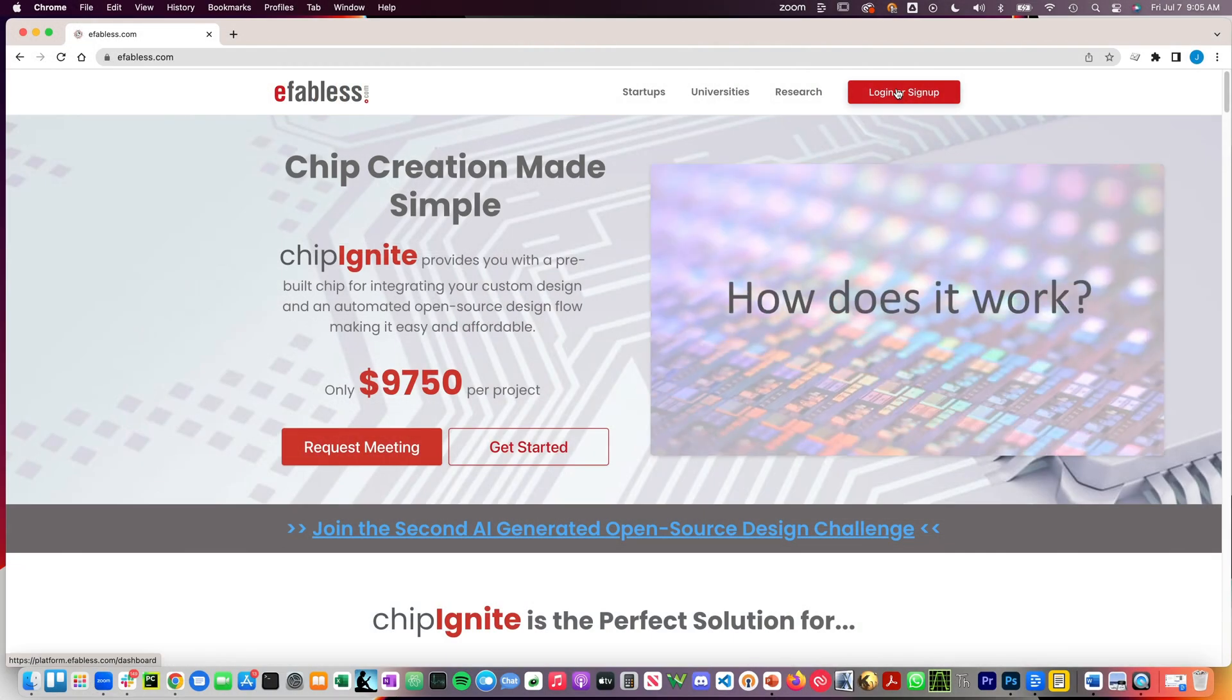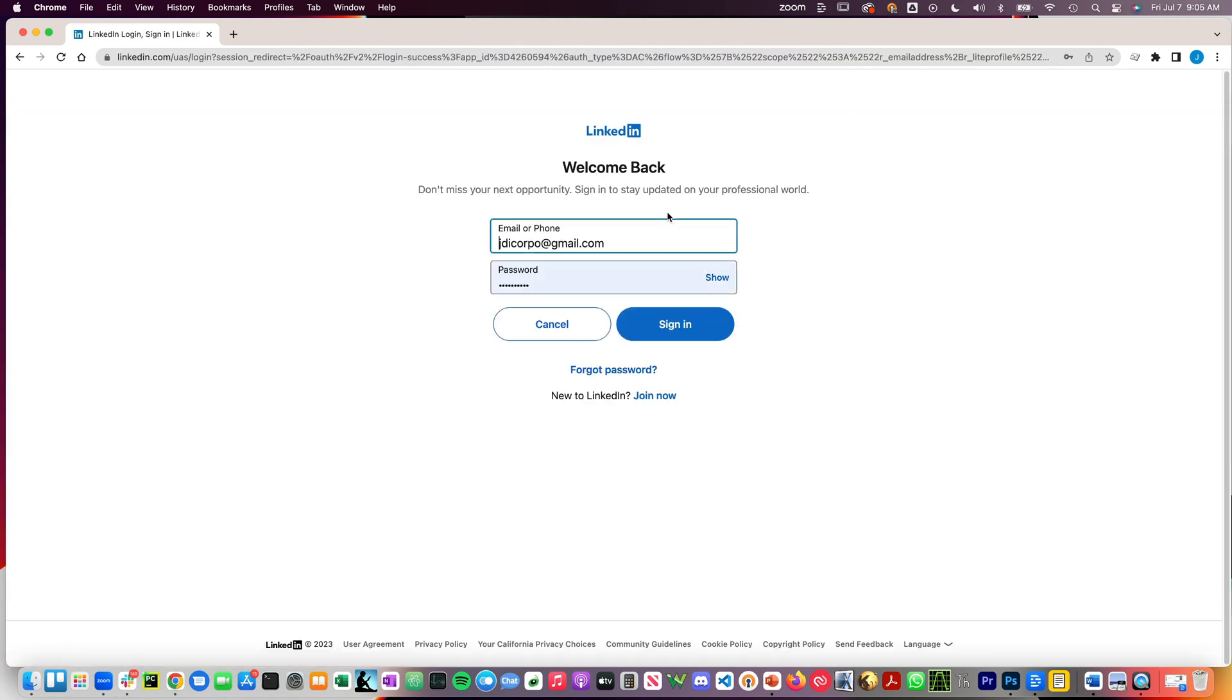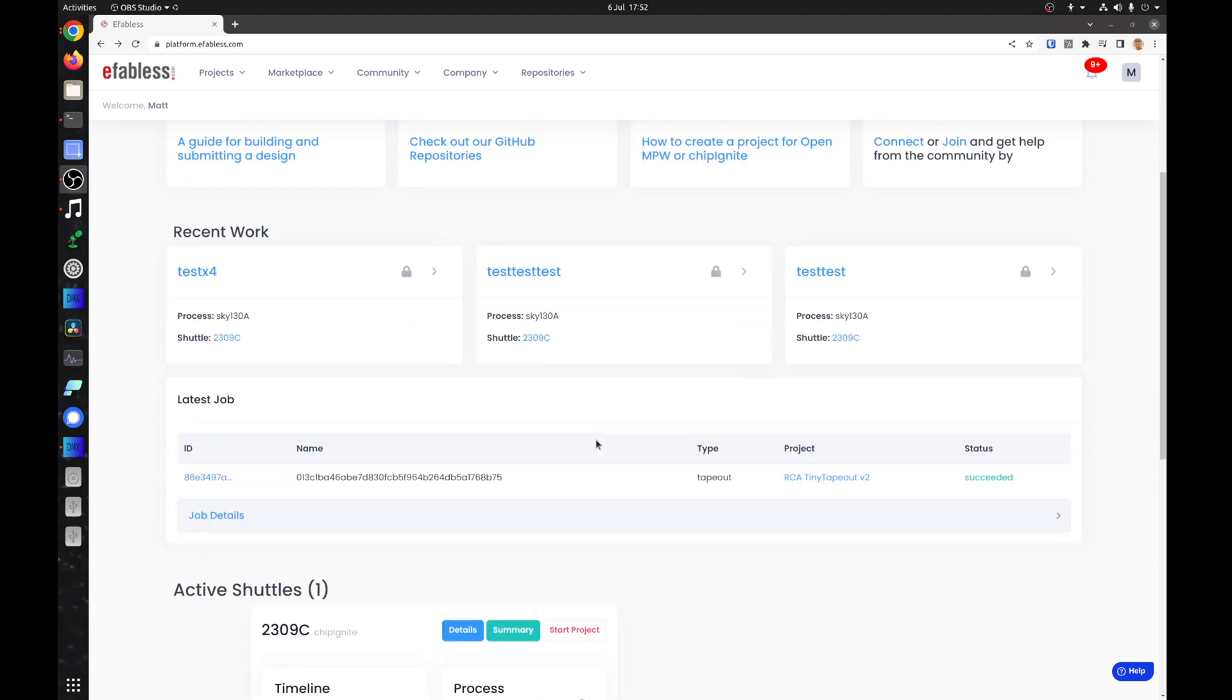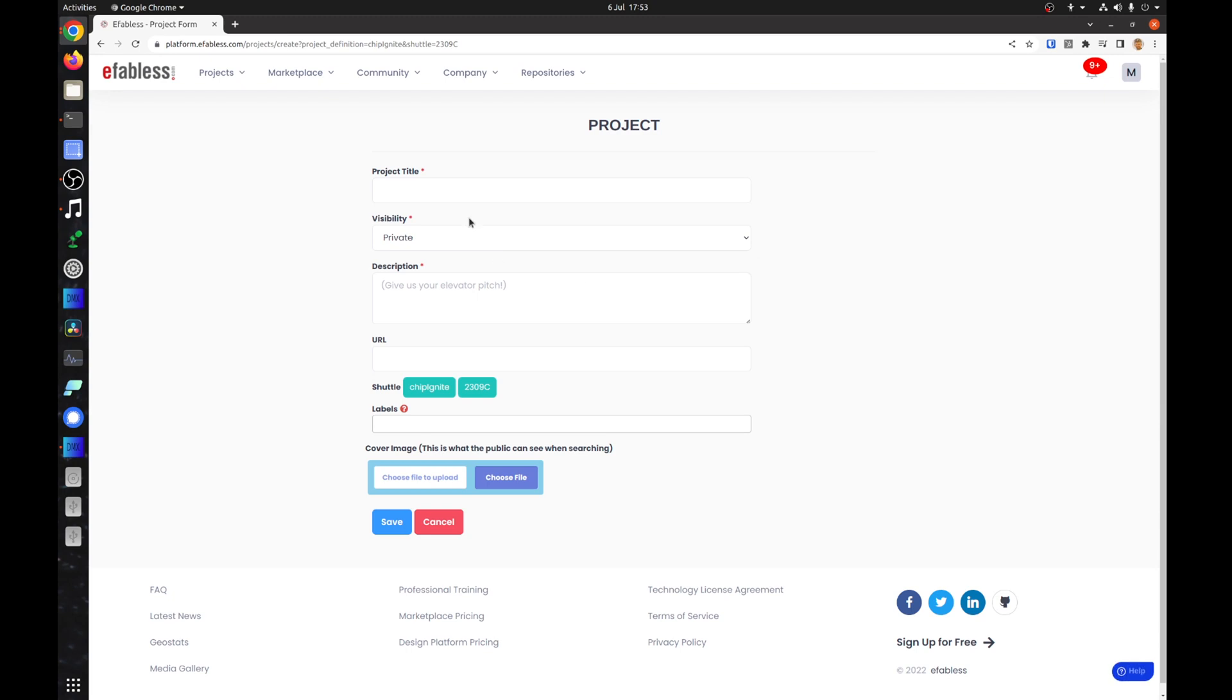For authentication, you can use an existing GitHub, LinkedIn, or Google account. After logging in, scroll down the page and choose the shuttle you want to take part in. Click the Start Project button.